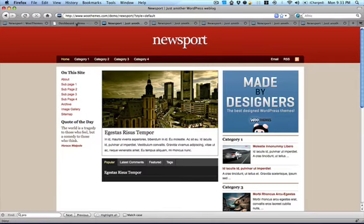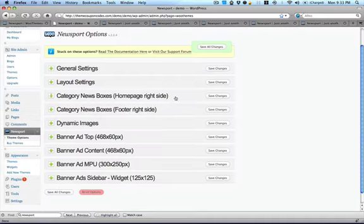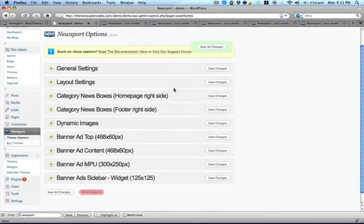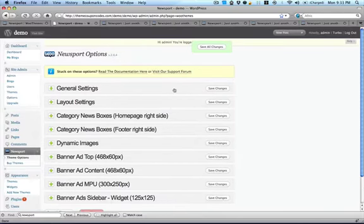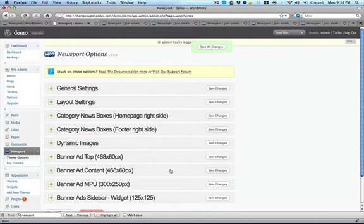So let's look in the back end. So here we are in the back end of the Newsport theme for WordPress. These are the settings that WooThemes have included for this theme.